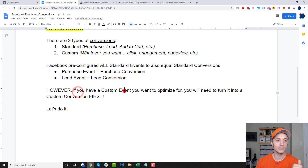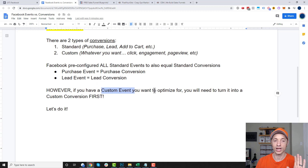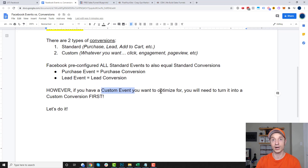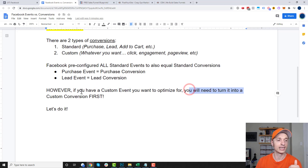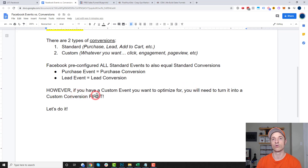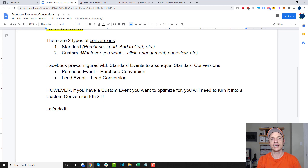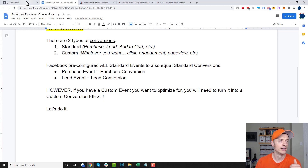If you have a custom event that you've created and you want to optimize for that event — maybe it's a button click — you will need to turn that into a custom conversion first in order to auto-optimize for that custom event. And so now let's go ahead and set this up. I think it'll make more sense once you actually see it in person here.